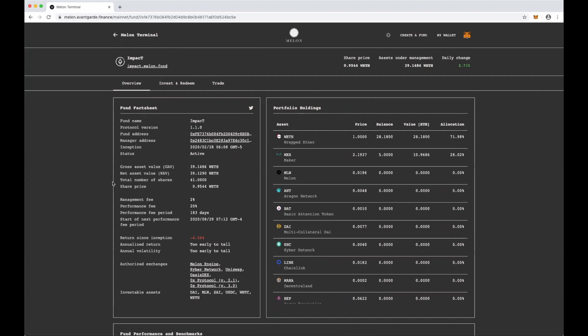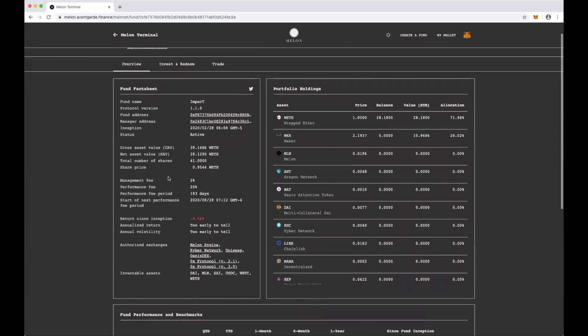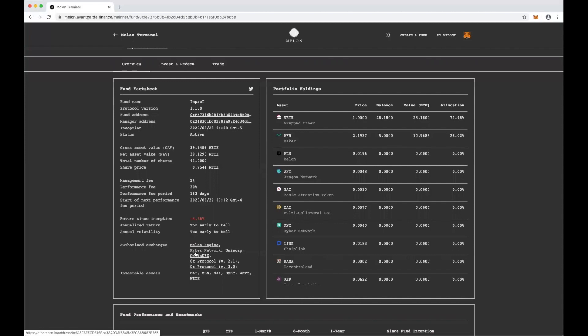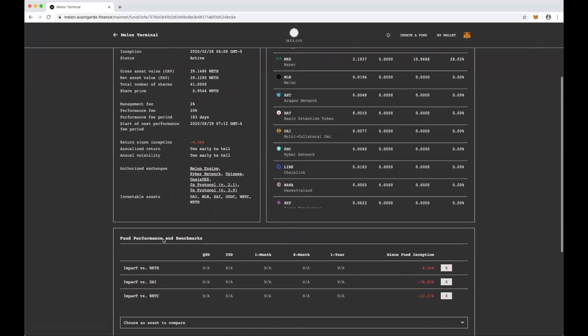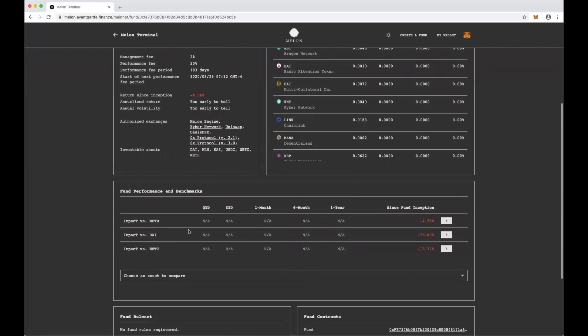The fund fact sheet lays out sort of what the fund's structure is. So they're allowed to trade on Kyber Network, Uniswap, Oasis X, 0x, etc. If you're an investor, you can invest with DAI, Mellon, Single Collateral DAI, USDC, Wrapped Bitcoin and Wrapped Ether.